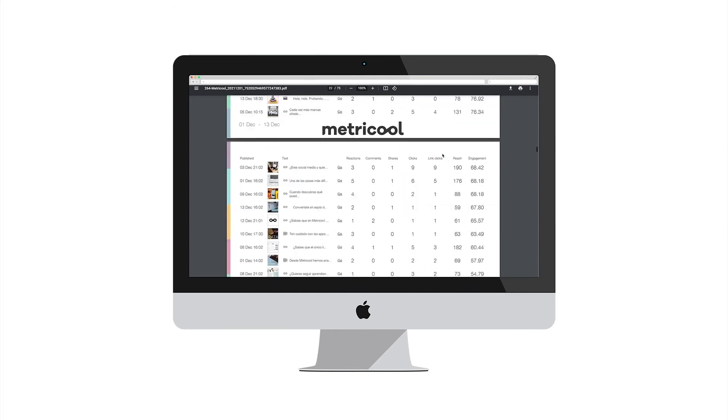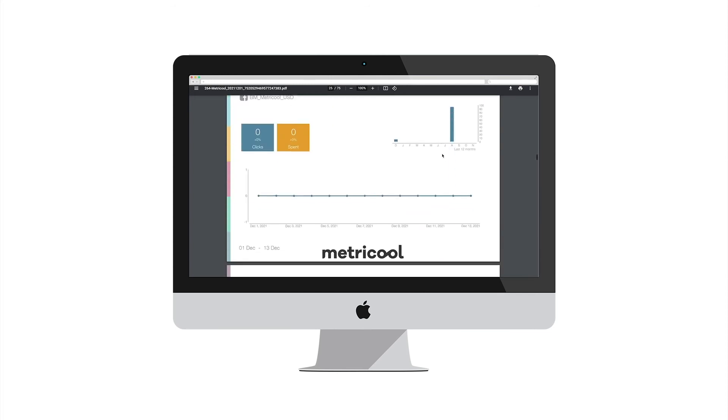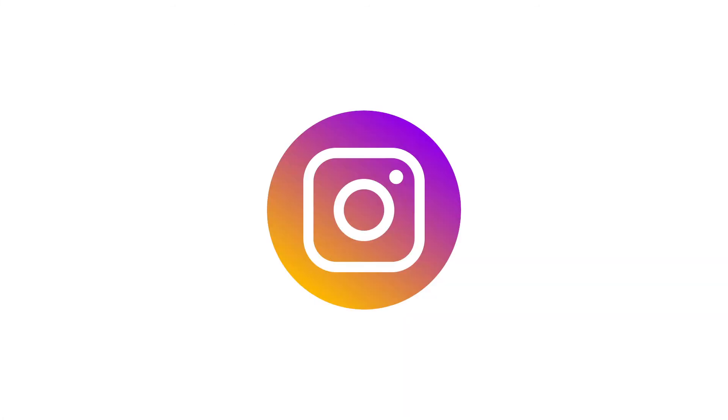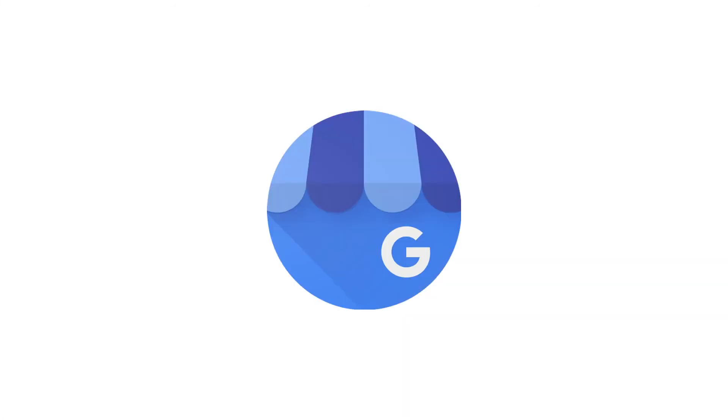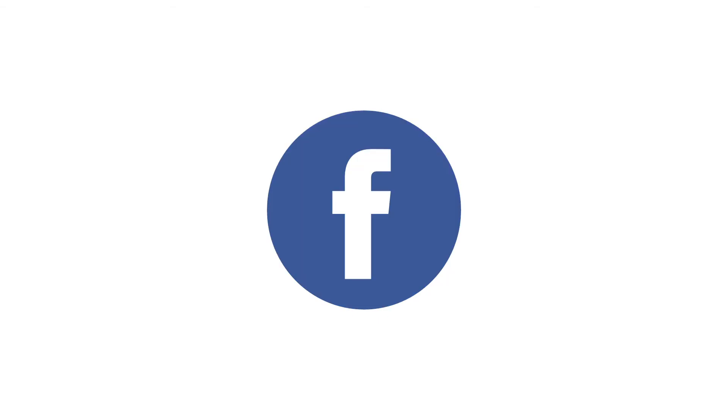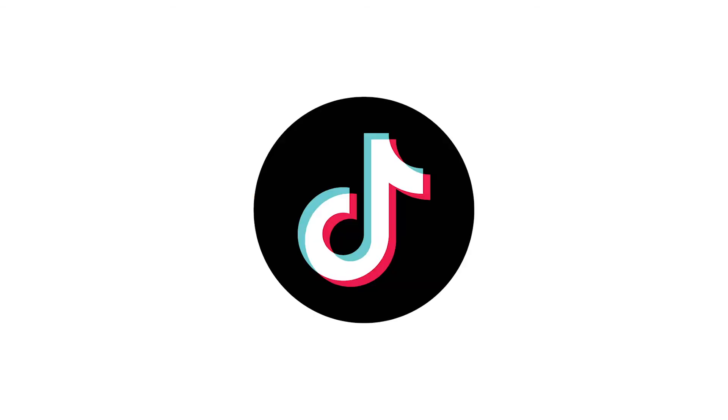We have only talked about LinkedIn but from Metricool you can also manage several Instagram accounts, Google My Business, Facebook, Pinterest, etc.